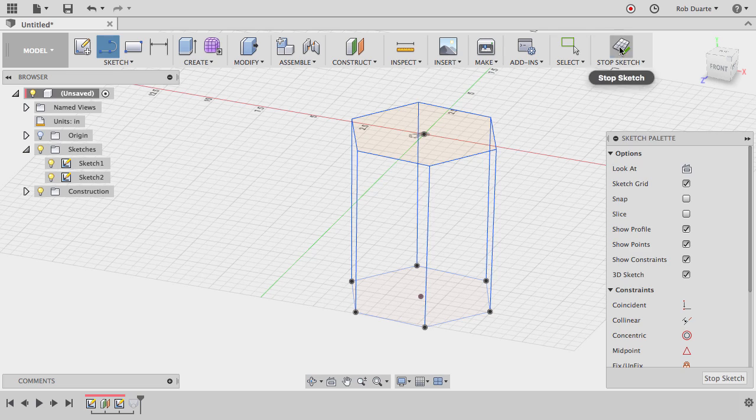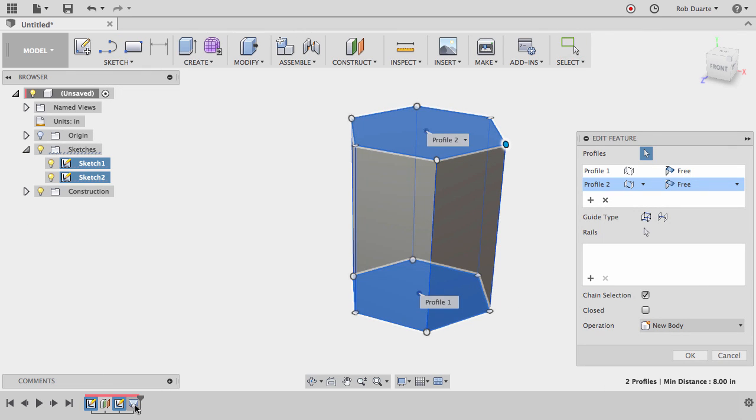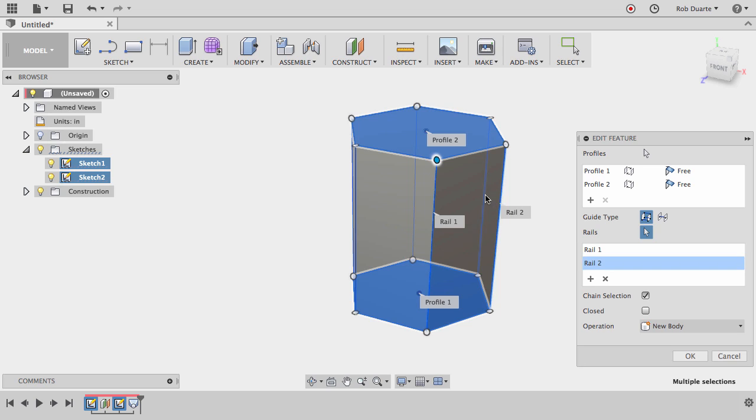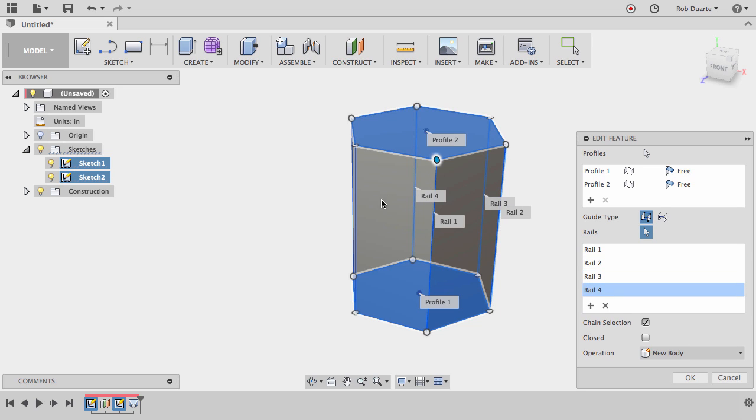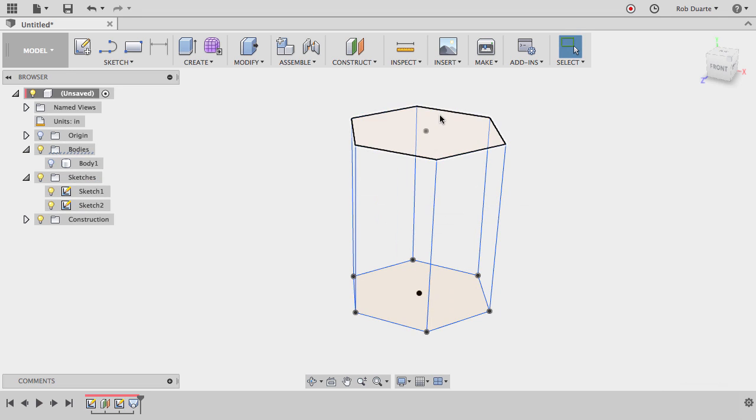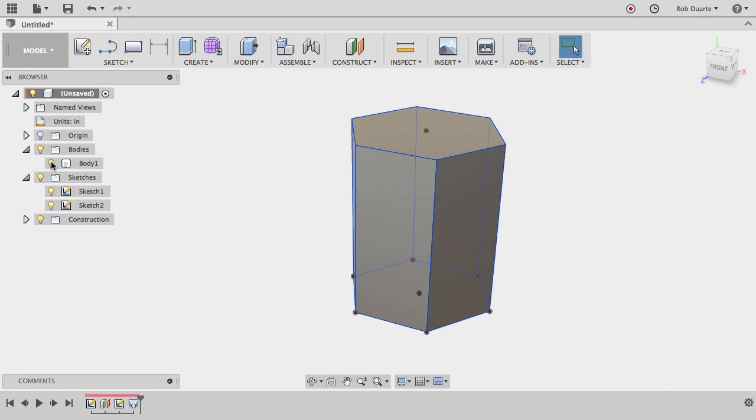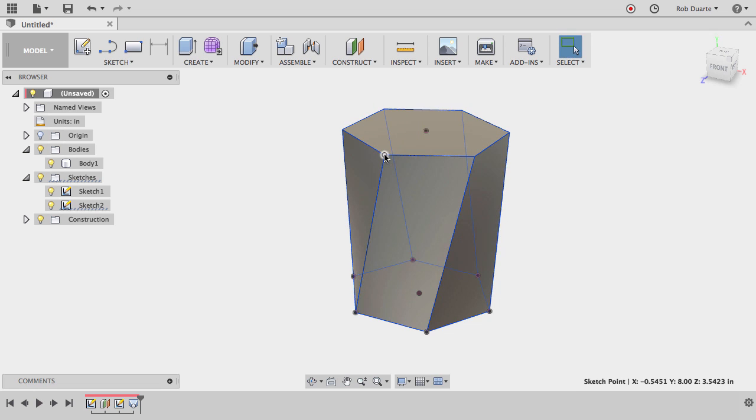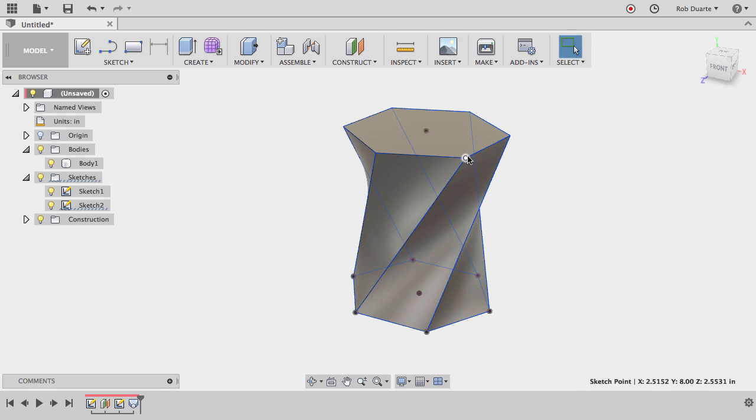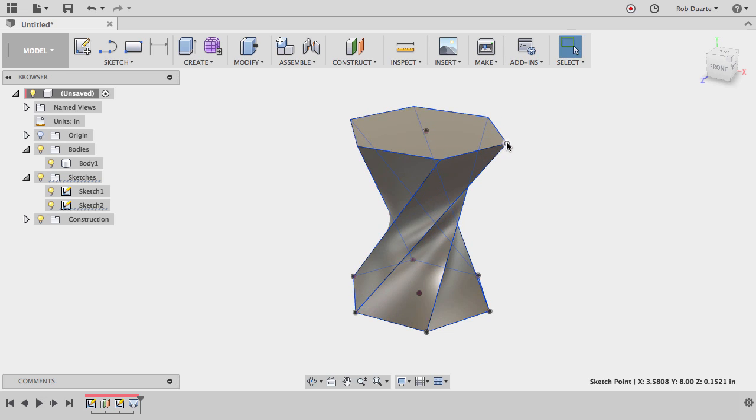Now I can stop the sketch and edit that loft command by double-clicking on it. And now I can choose to add some rails. So I'll click on each of those rails: there's the first one, second one, third, fourth, fifth, and sixth. I'll choose OK, and now we can see as I turn that body back on, as I rotate this top polygon, it's able to keep twisting.